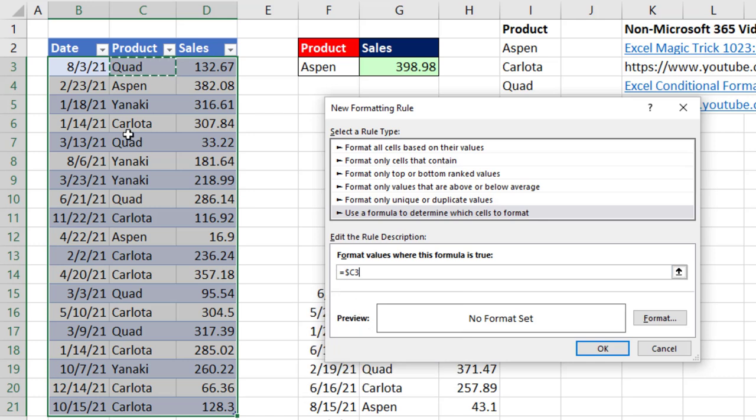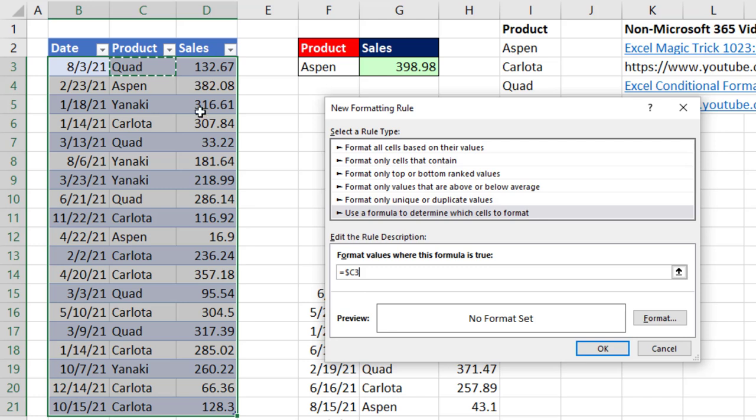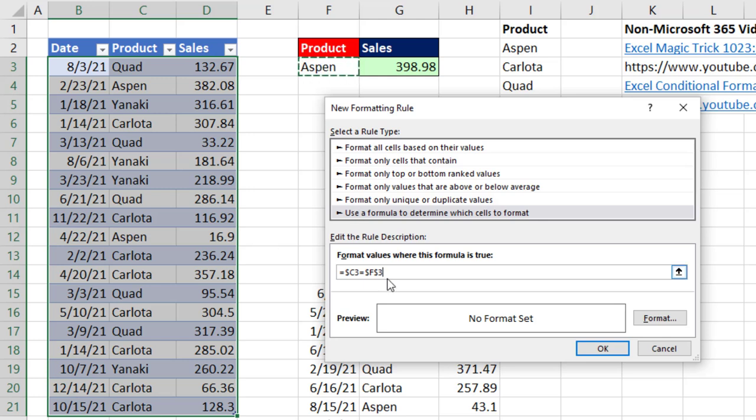That means the C is locked. So when the formula in B3 moves from B to C to D, it's locked on C. But when it moves from row three to row four, the row reference will change. That's how you get each record in the data set to see the product for each row. Then I say equals and whatever's in F3. And that we want locked in all directions.